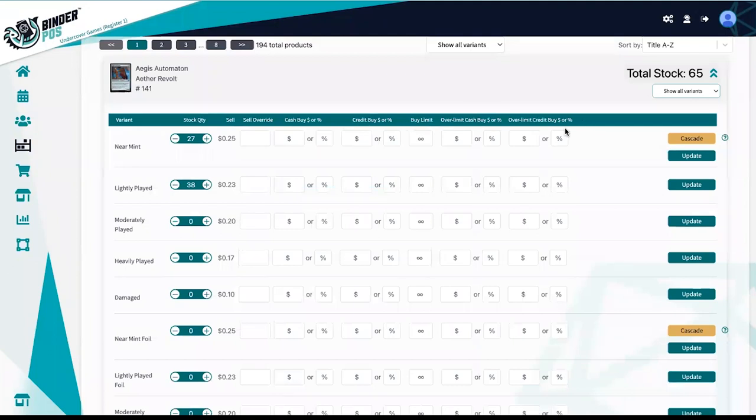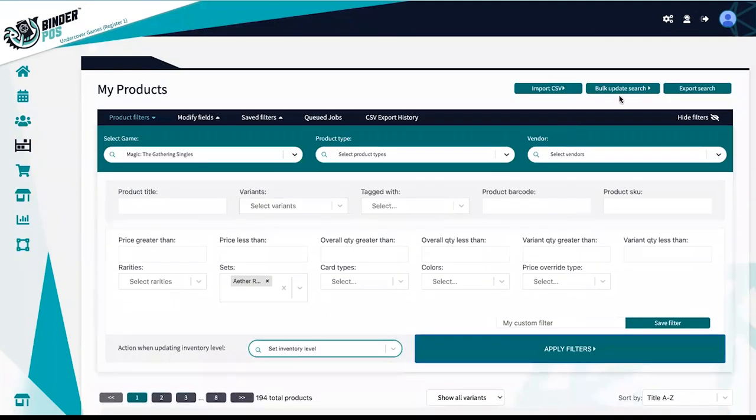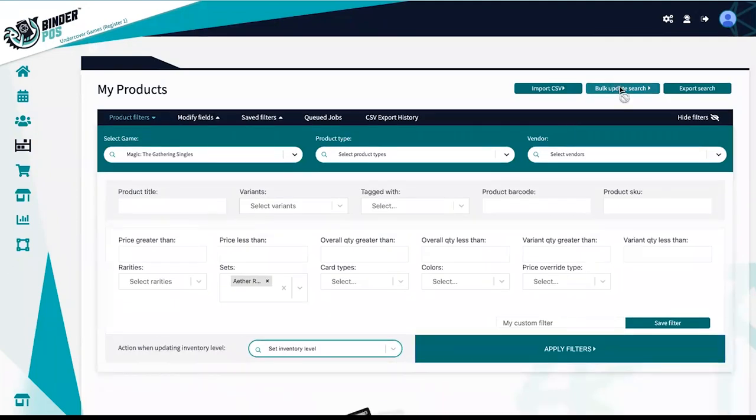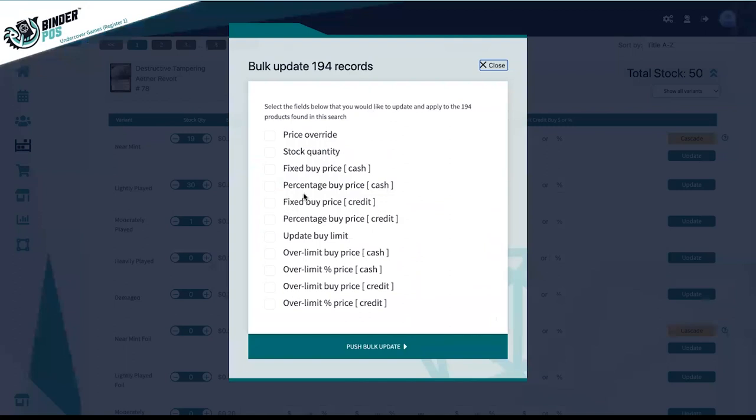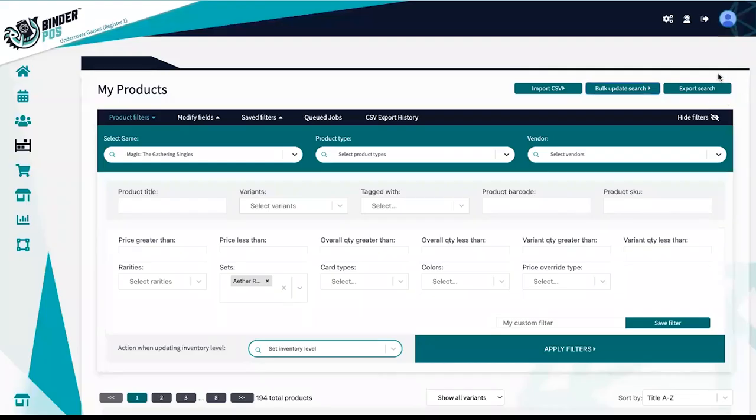Pull searches into the bulk updater to make sweeping changes to price overrides, stock levels, and buy list rules. Export a CSV of any search, make changes, and import back in.